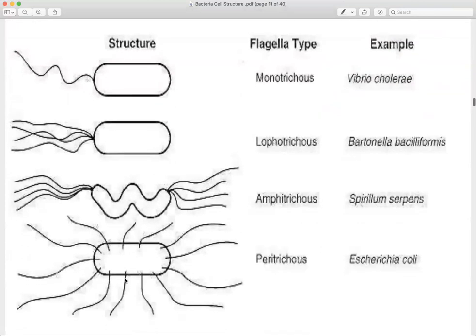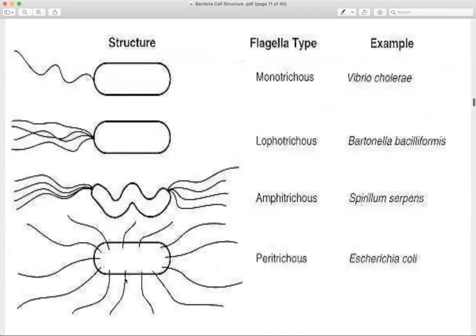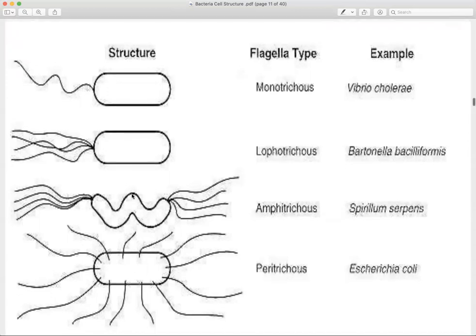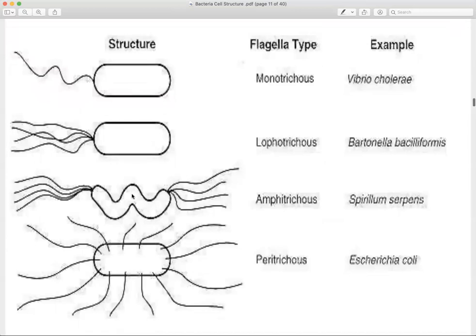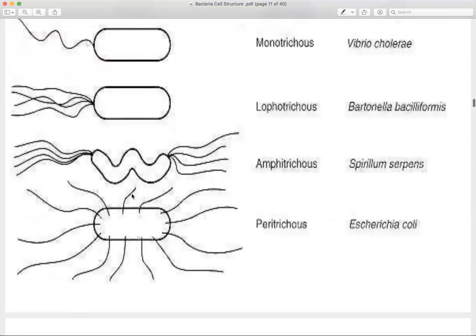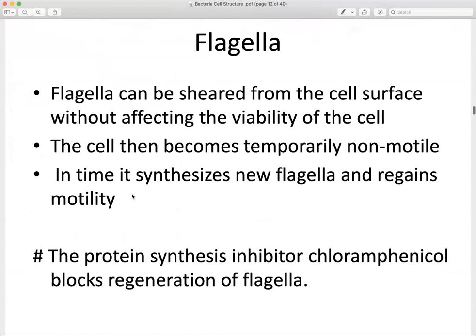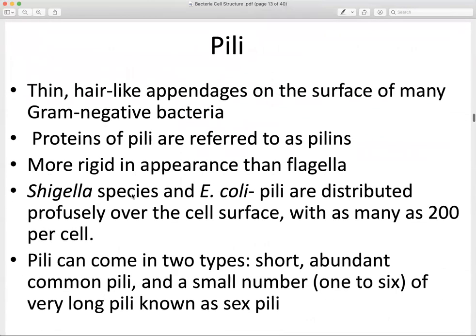Some types of bacteria can be identified by the number of flagella projecting from their surface. For example, a monotrichous organism has only one flagella protruding from the surface. There are many different types and arrangements of flagella that can help us identify bacteria.